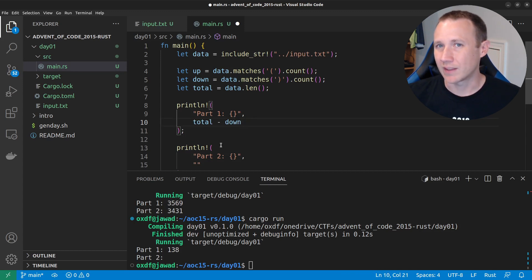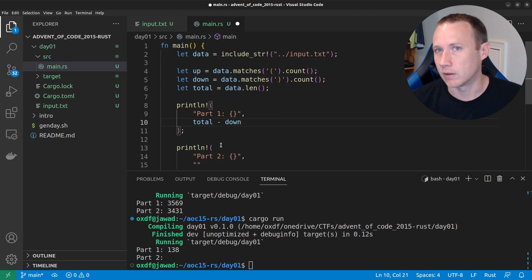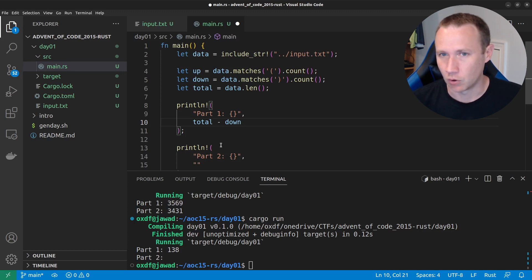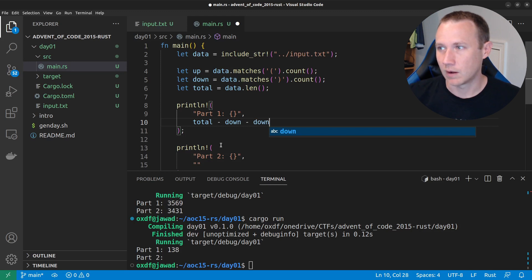So, if we did total minus down, that's actually the number of ups. Assuming that every character in the file is either up or down. And if we do total minus down, we get the number of ups. So, if we do total minus down minus down, now we have up minus down, which is what we really want.